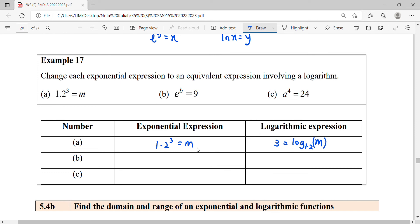For question (b), we have e to the power of b equals 9. To change it to logarithm form, the base e goes to the opposite side. It becomes log base e of 9, which we write as ln(9) equals b. Always put brackets to indicate that 9 belongs to this natural logarithm.